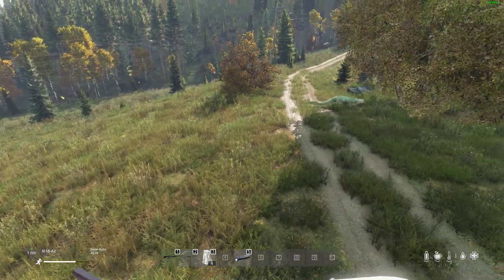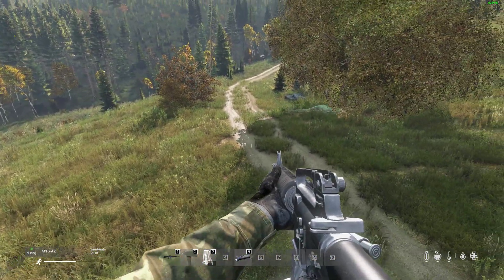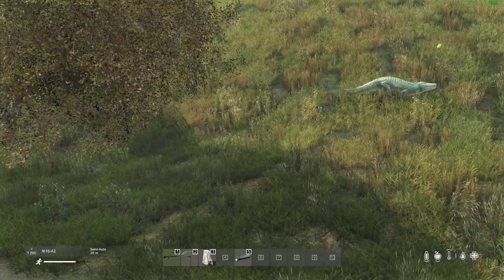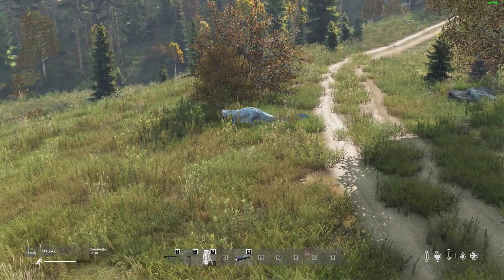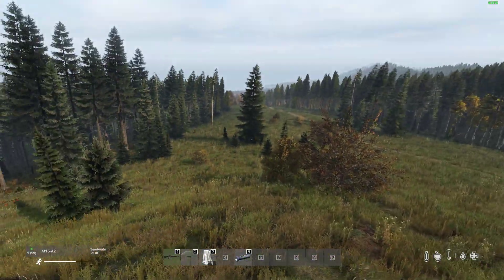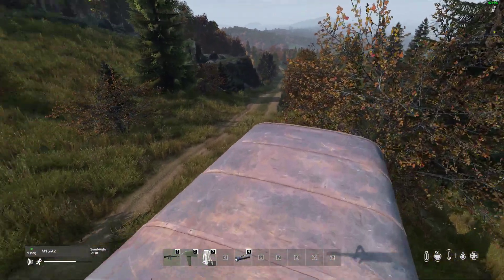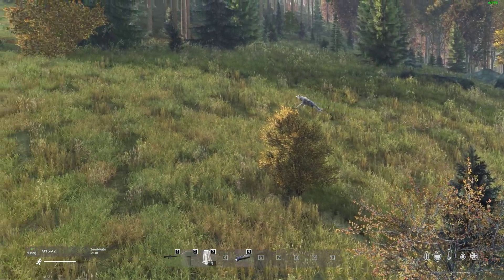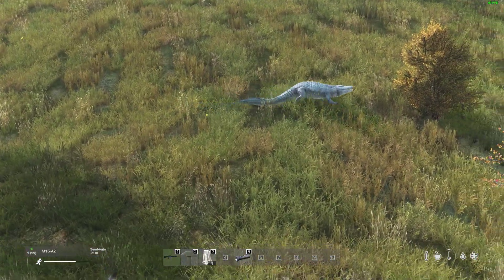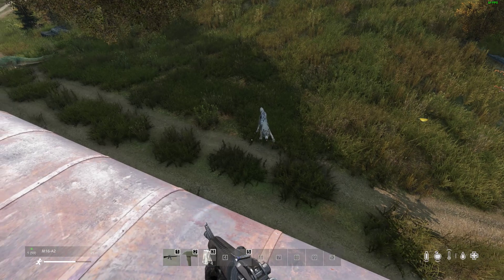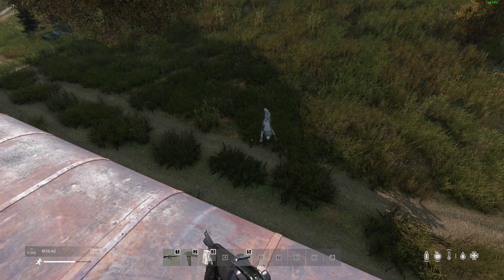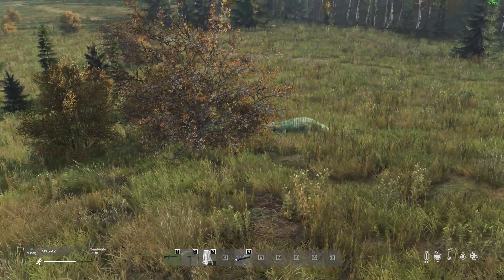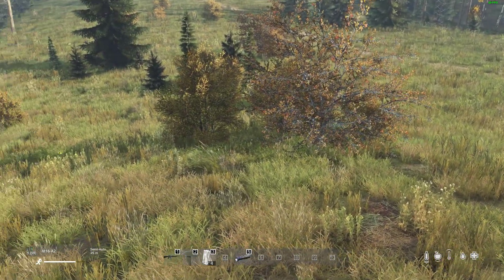Hi everybody, welcome back to DayZ. I'm having a little bit of a bad day here. I'm standing on top of this little caravan surrounded by crocodiles - and not only crocodiles, there's wolves as well. I think I'm probably going to end up as some sort of snack for a wild animal, because in this video I'm going to be showing you how to install the amazing crocodile mod by Hunter Z.